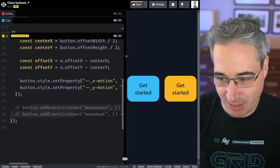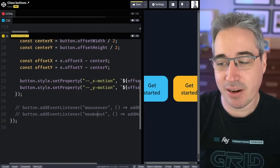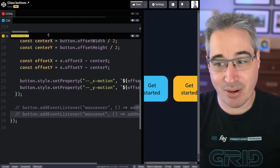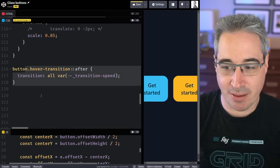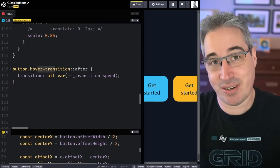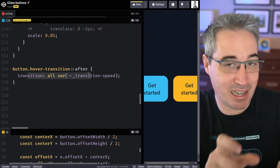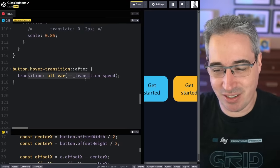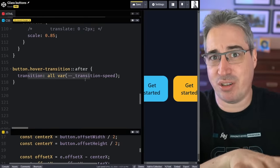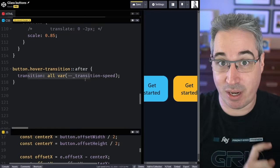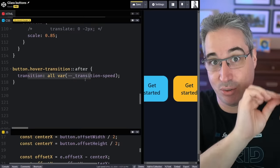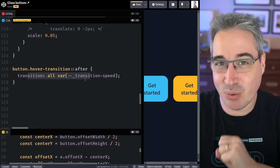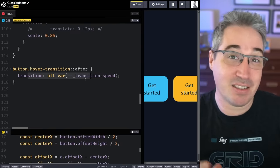My first approach was using mouseover and mouseout events in JavaScript to add a hover-transition class to the element. That class in CSS had the transition applied, so only when that class was on there would you get the transition — it would slide in and out. This works fine, but it felt like something that should be solvable with CSS only, without JavaScript adding and removing the class for the animation to finish.